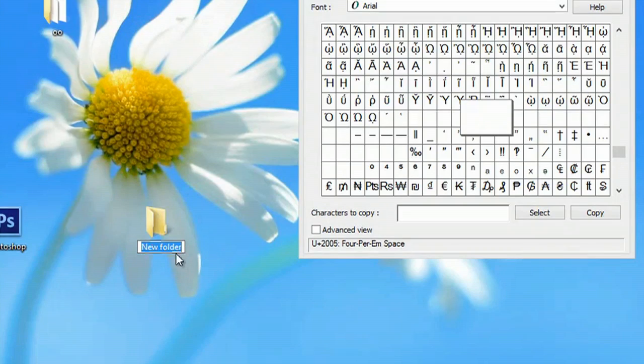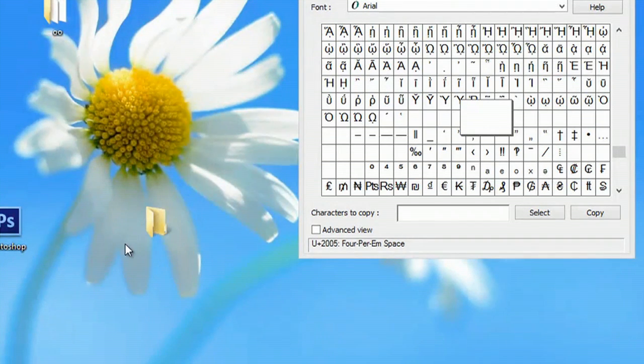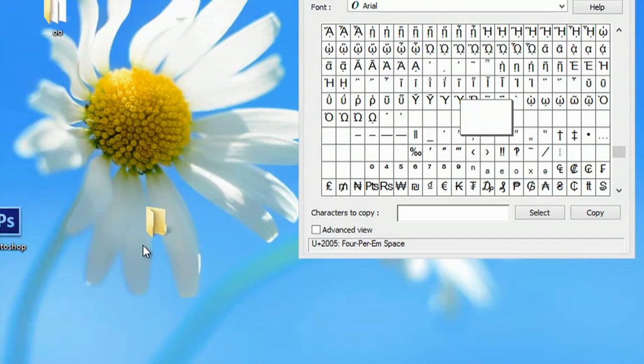Now all we have to do is paste. So we'll go over to new folder, and hit control V to paste, and hit enter. And now, we have an icon that has no name.